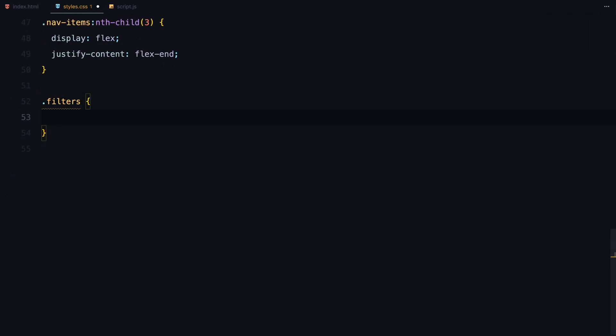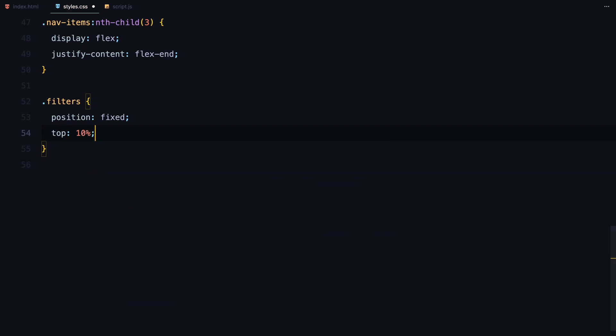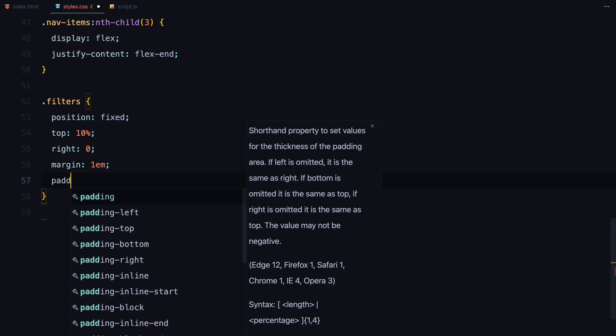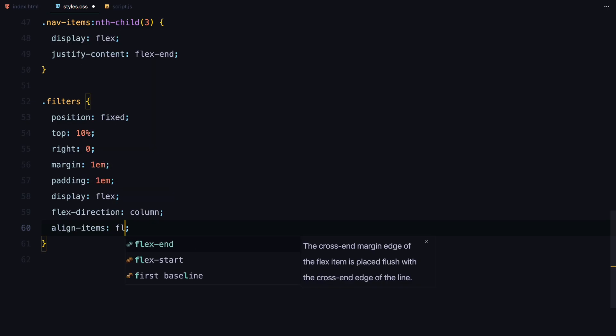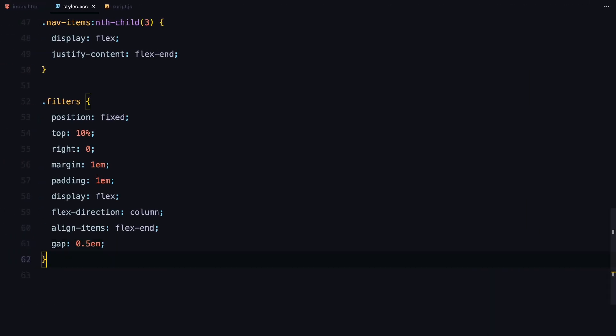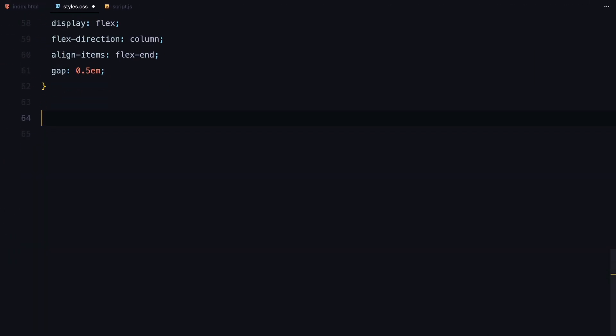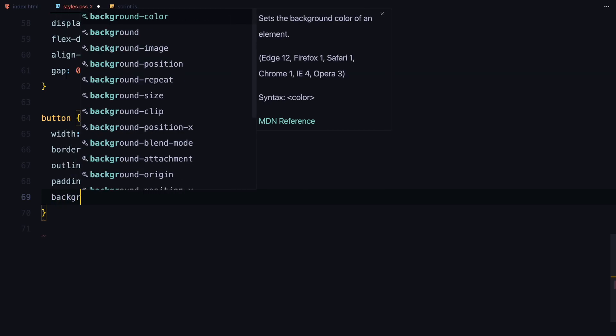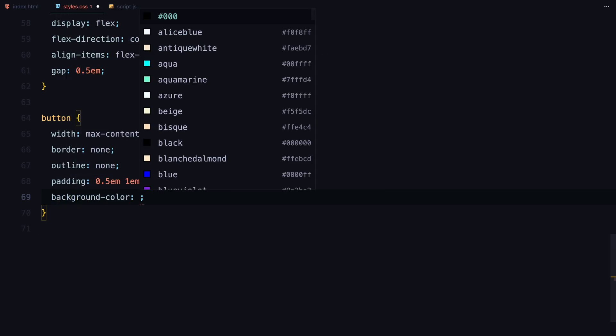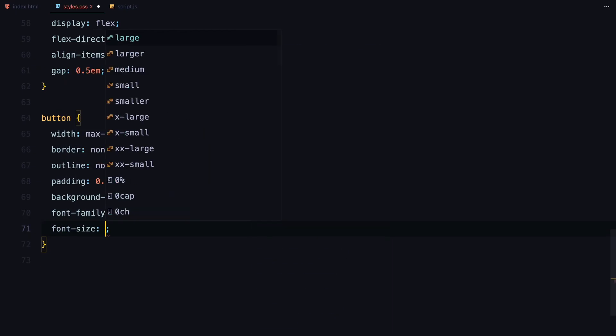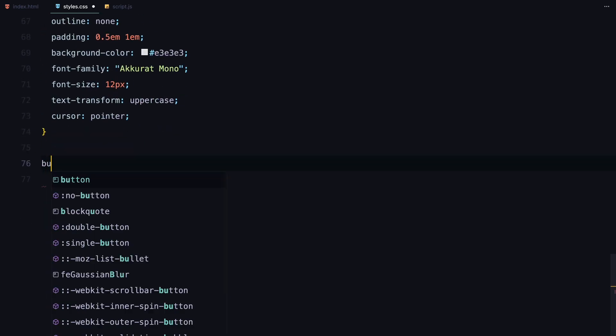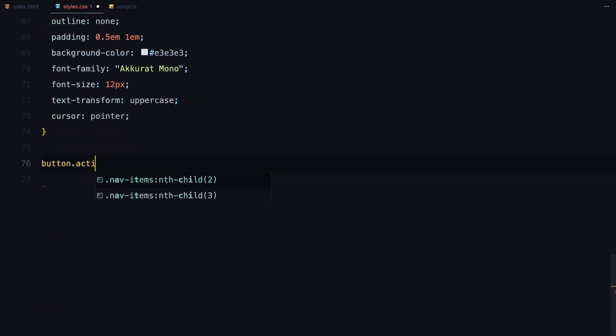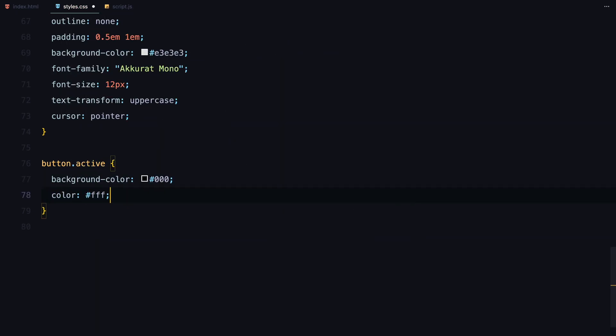Now let's style the filter buttons. I'm fixing the filters to the right side of the viewport, giving them a vertical layout using flex direction column and spacing them out with gap. Each button will have a simple style with a neutral background, uppercase text, and a cursor pointer. When a button is active, it will have a black background and white text to indicate it's selected.